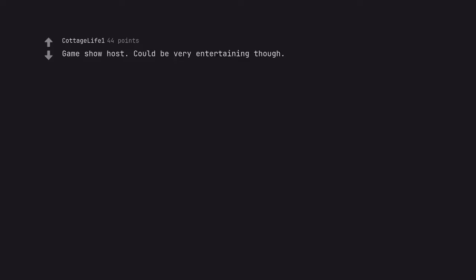Game show host. Could be very entertaining though. Is Running Man a joke to you?